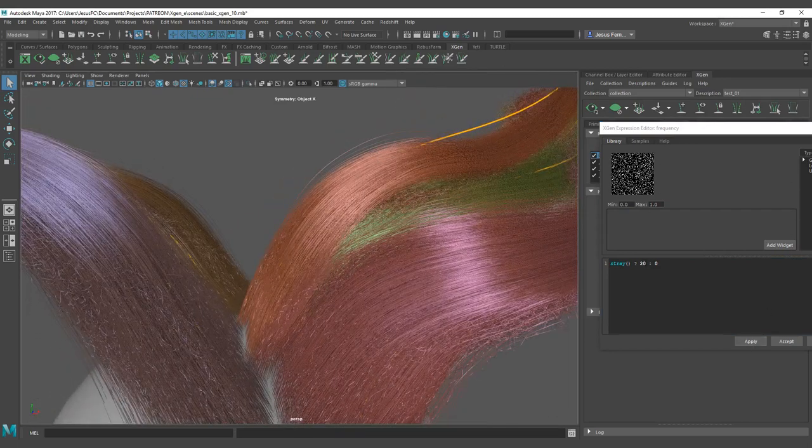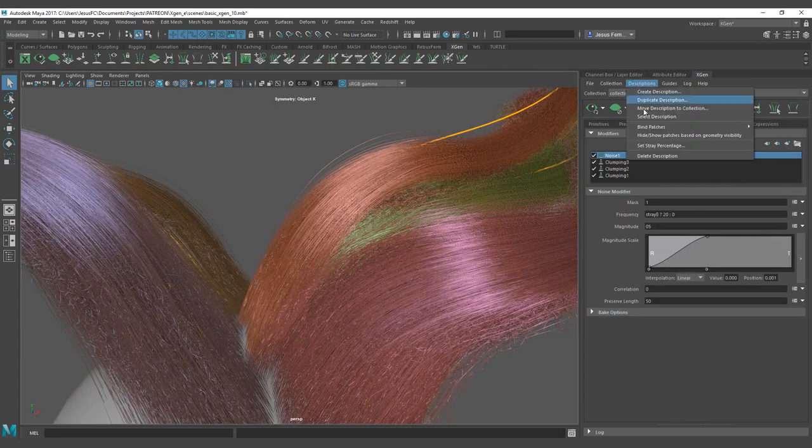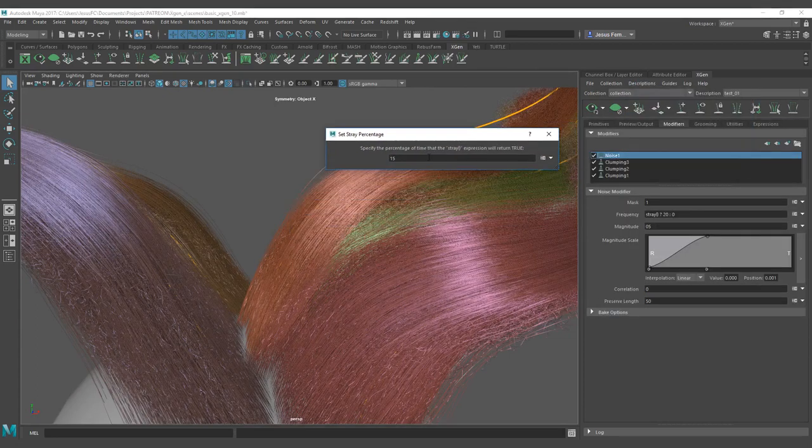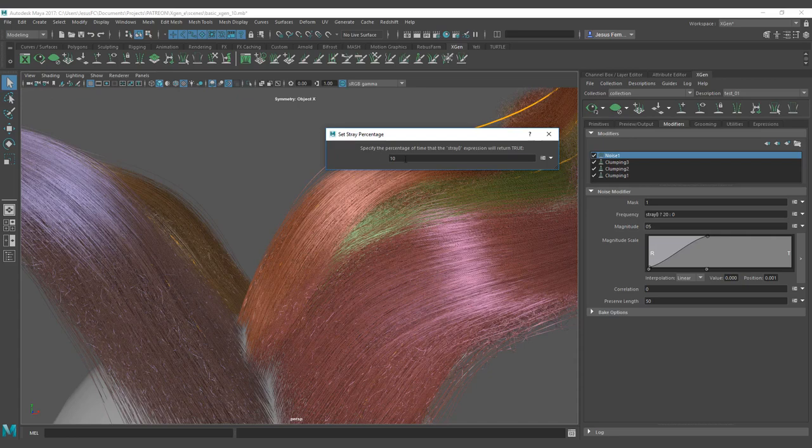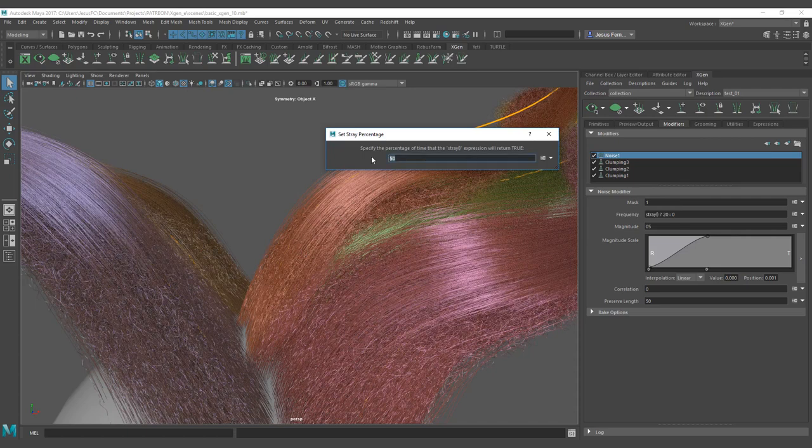If I hit apply and close this one and I change the set of stray percentage, you're going to be able to affect less or more hair because that is controlled by this amount. So if I go to 50 percent I'm going to control 50 percent of the hair as you can see here. So I'm going to keep with 20.